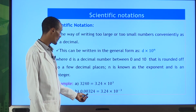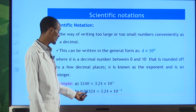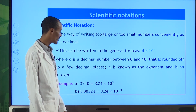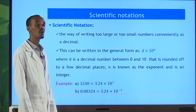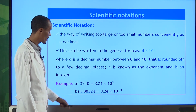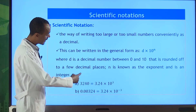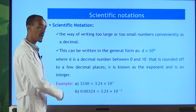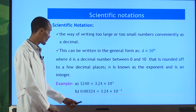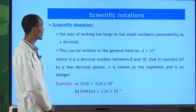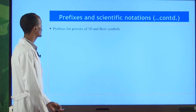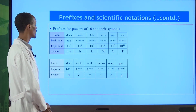Moving the decimal point three places to the left gives 3.24 × 10³. If we go in the reverse direction for a small number, the exponent is negative. For example, a small number written in scientific notation would use a negative power of 10. Prefixes and scientific notations are closely related.